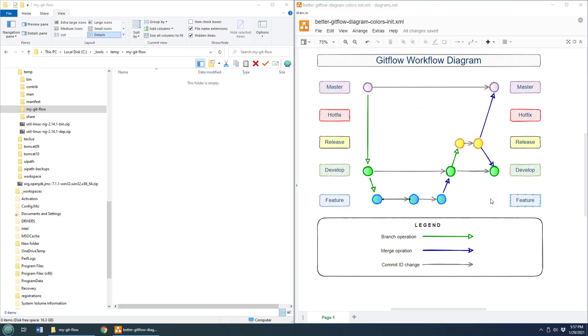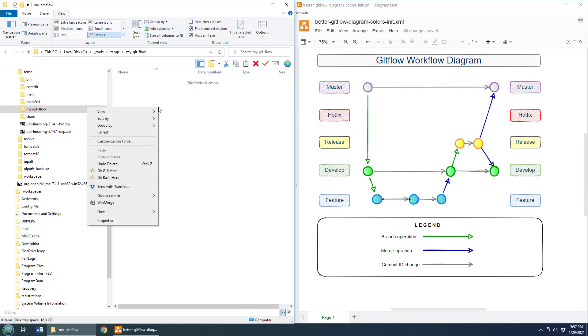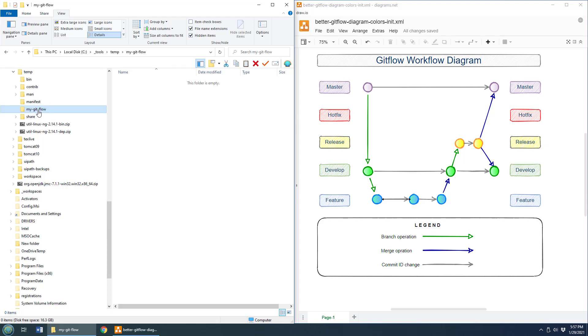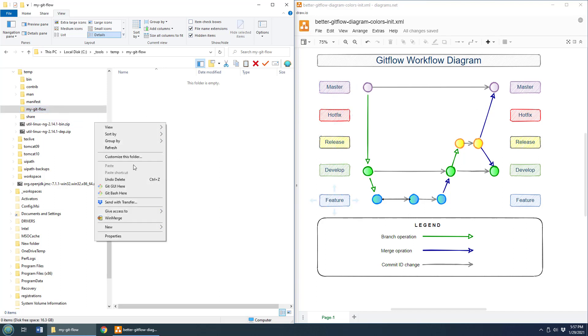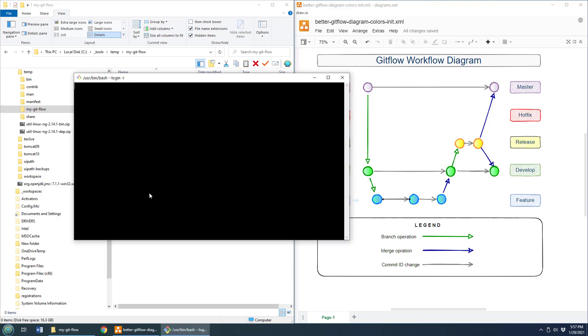So step one of working with GitFlow is issuing a GitFlow Init call. So I've got a little folder called myGitFlow. I've also got a nice little GitFlow diagram to the right, which I thought we might work through if you've got the time. But before you can do any of that, you've got to issue the GitFlow Init command. That's where everything starts.